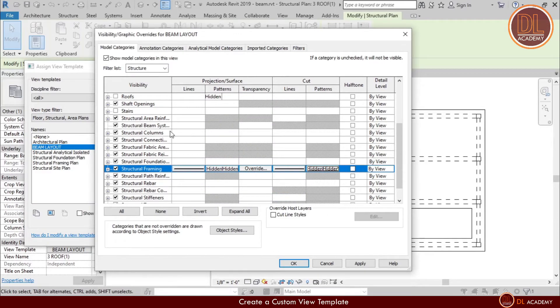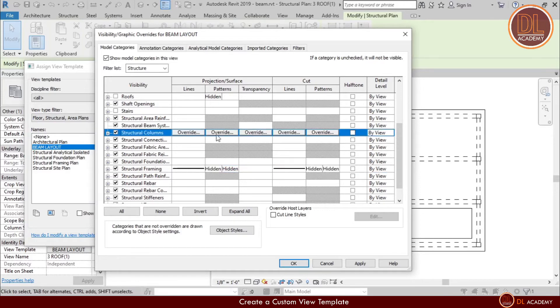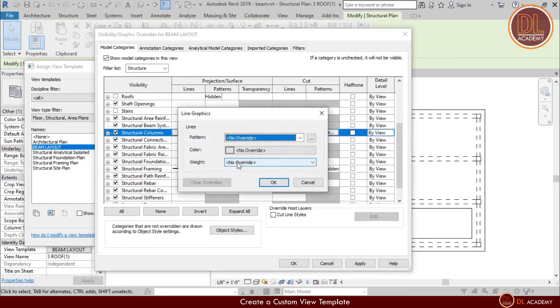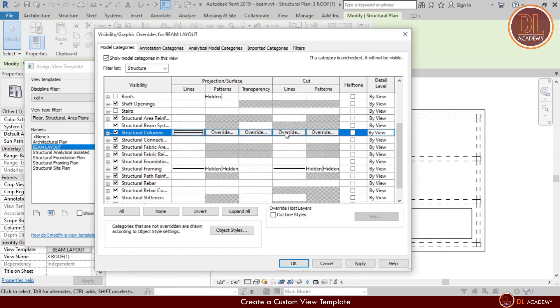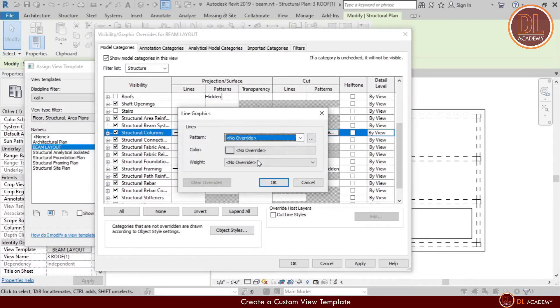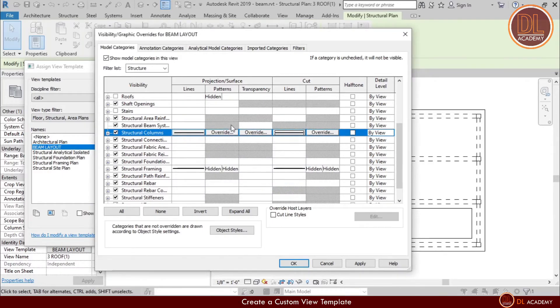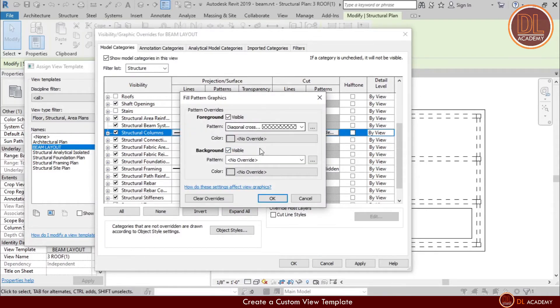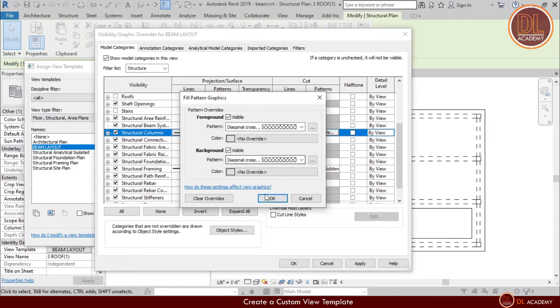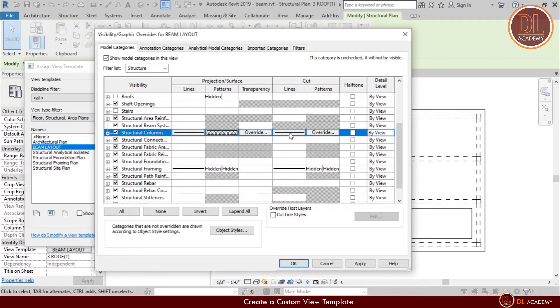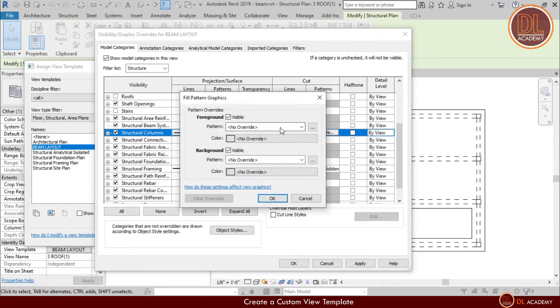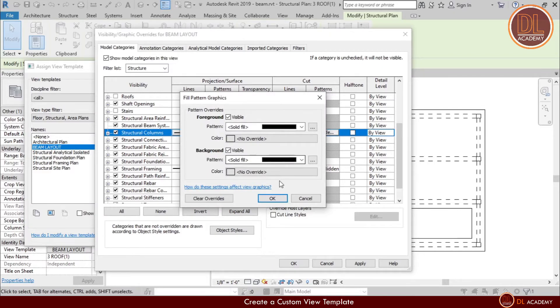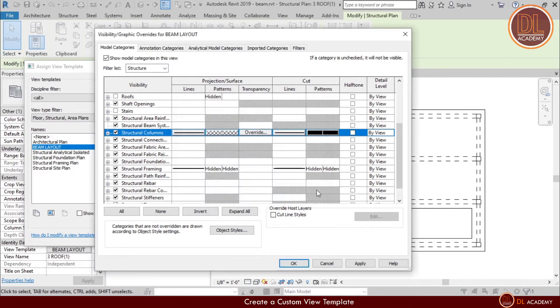Now for structural columns, here also same line weight as the beams or frames. And here I want surface pattern as diagonal crosses for both foreground and background, and just solid fill for the cut section. Then just apply the changes.